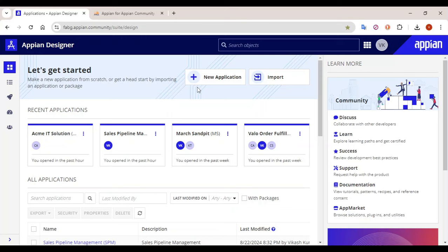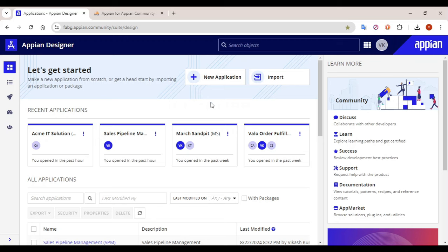Hey guys, welcome back. Today in this video we are going to see how to take an export of an application. The export functionality has been enabled by Appian because the community has been closed, and they have enabled this export functionality for a week. We will see how we can take a backup of applications so that we can properly import that application into any other environment as well.